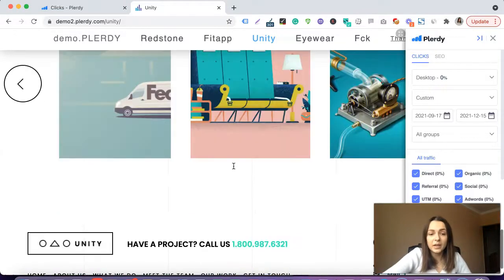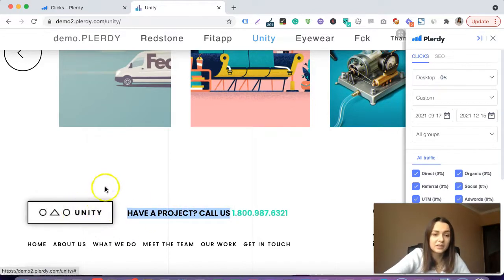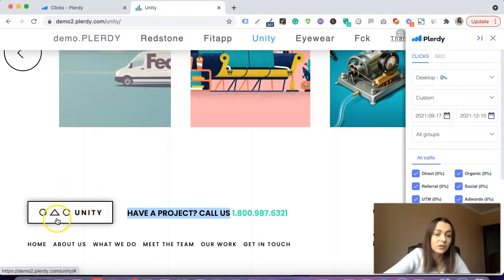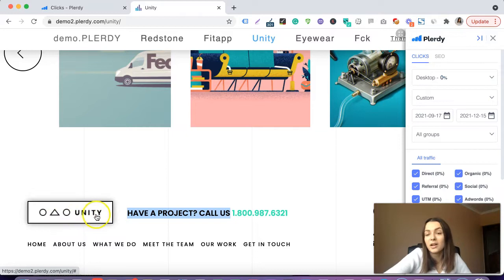Only when we scroll down to the footer do we see a first call to action: 'Have a project, call us,' and we see a button. This button is actually very unclear — it is the name of the website, but is it for booking a call? Is it for checking more information? Never do it that way. Always write on the button its main goal.